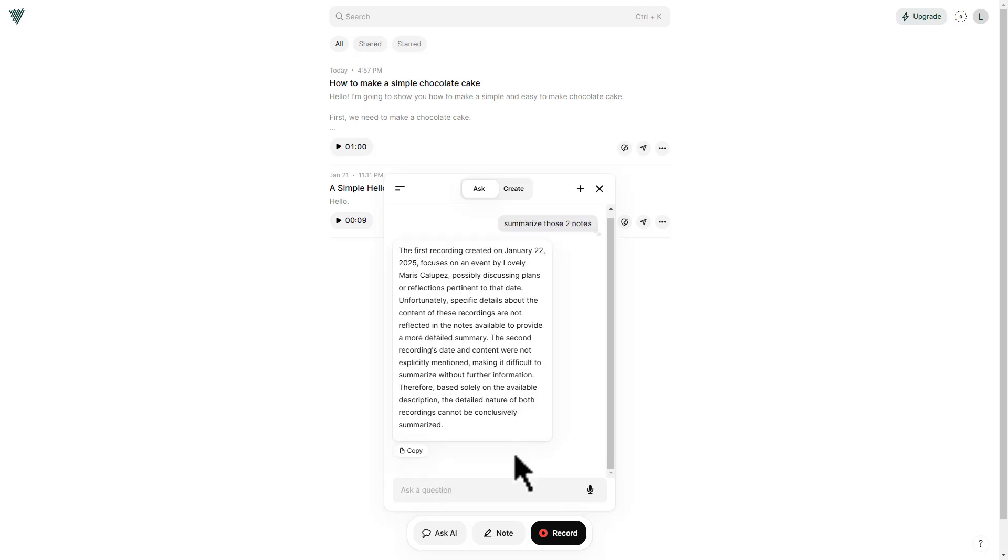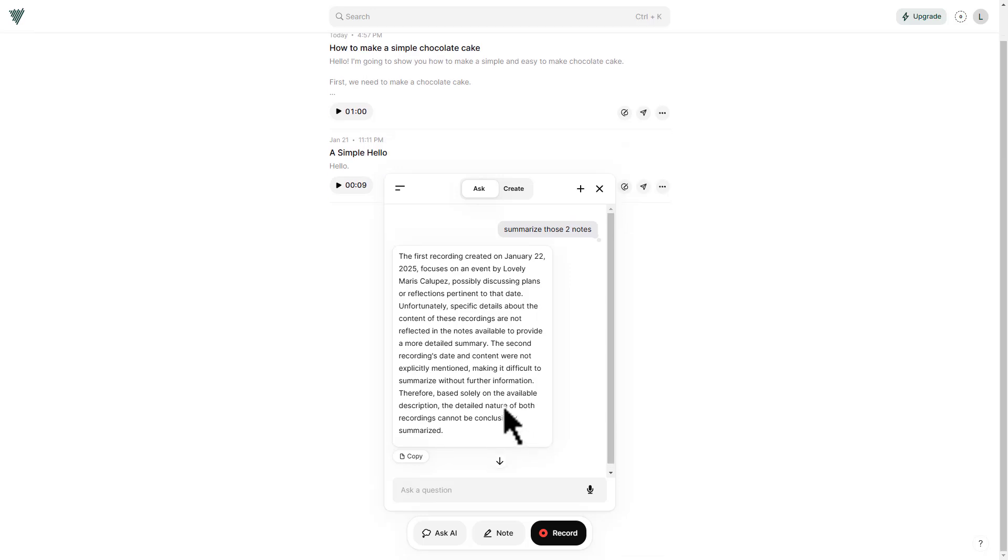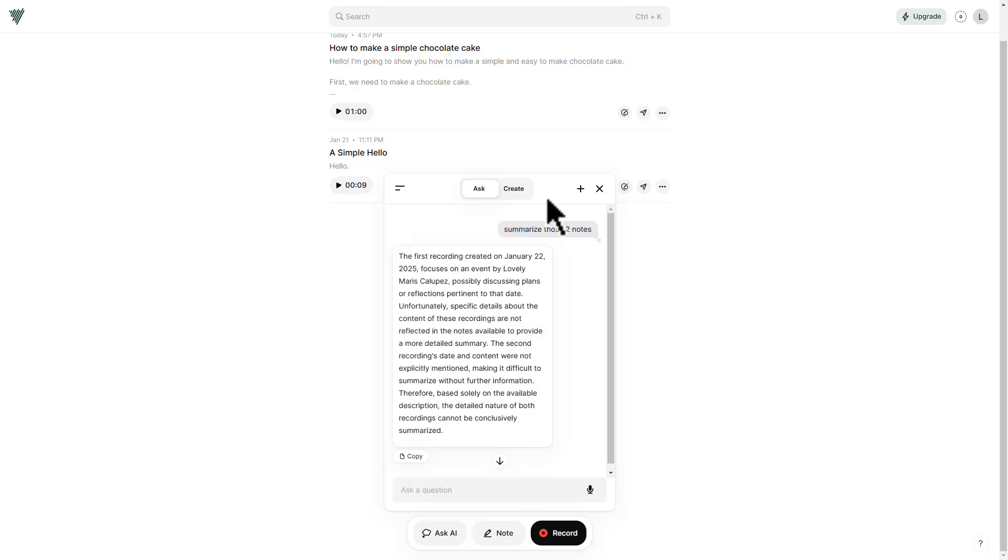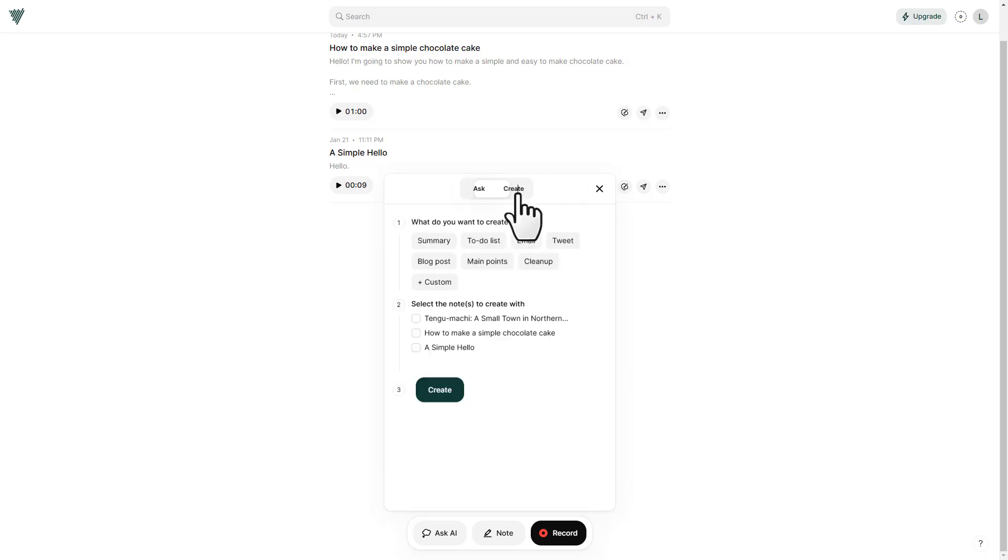And there we go. It has summarized those two last notes from January 2022. When you click this button at the left side, here you will see history. And then at the top right, click the plus icon if you want a new chat. Then you have create button.